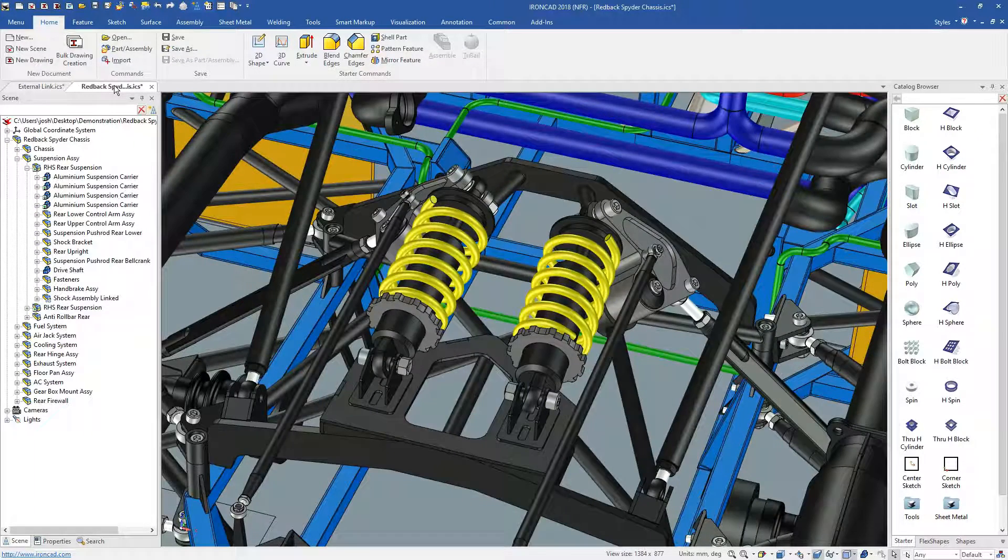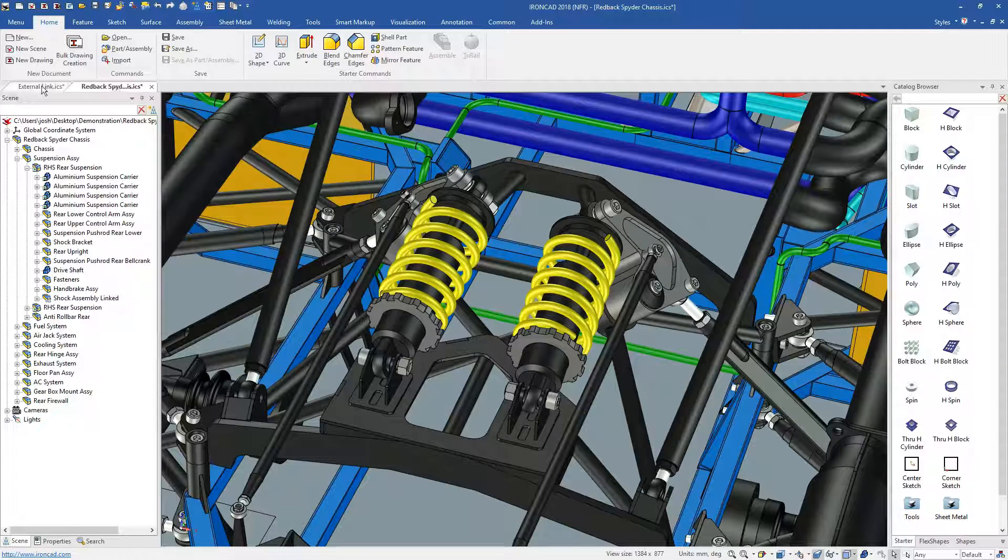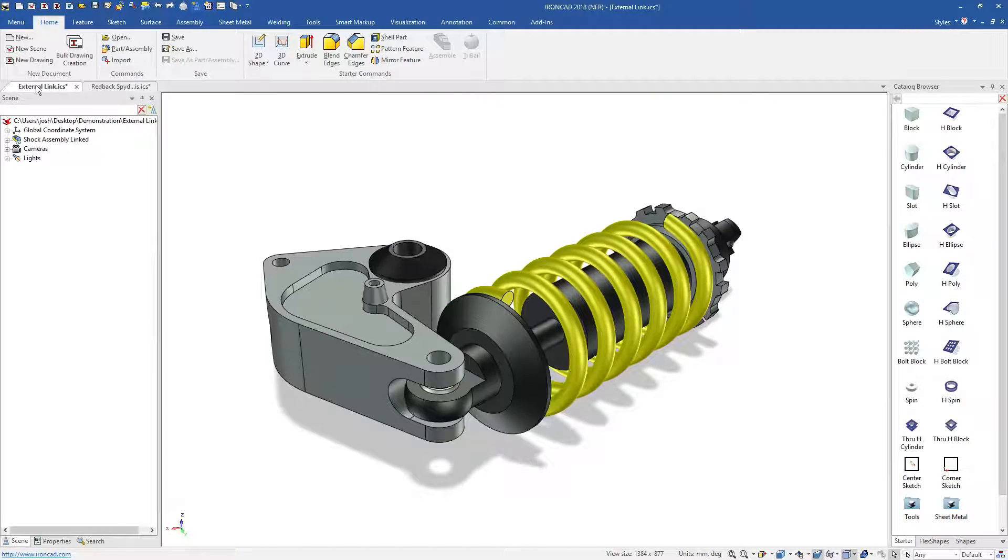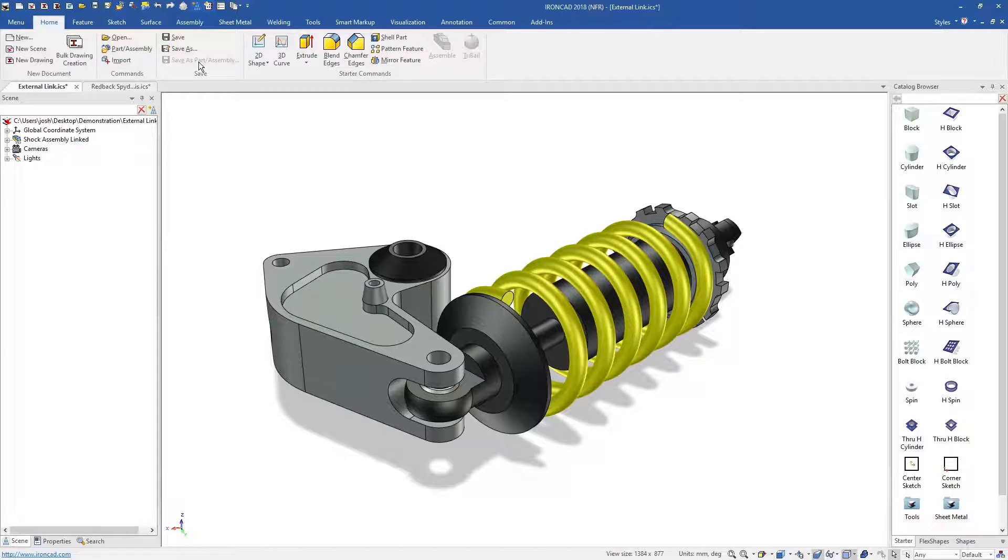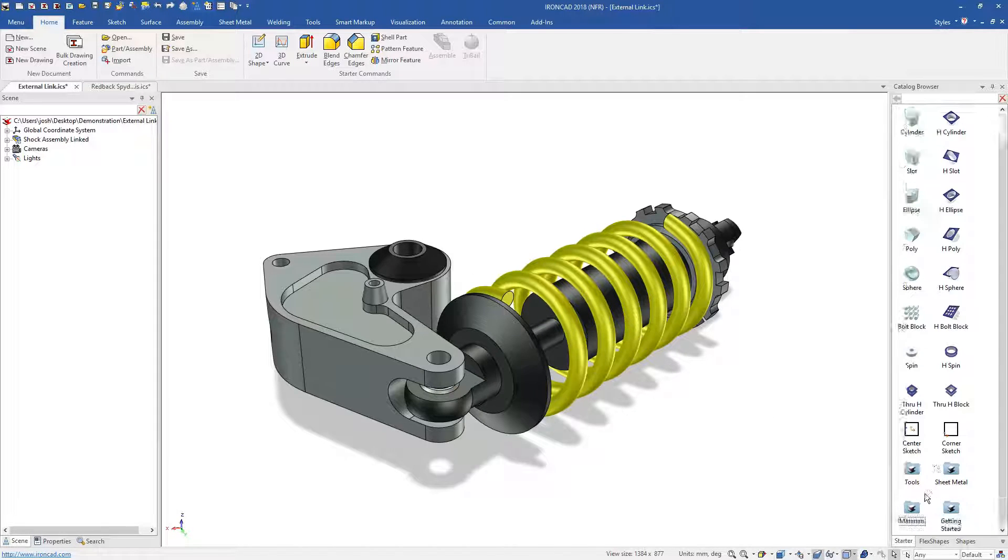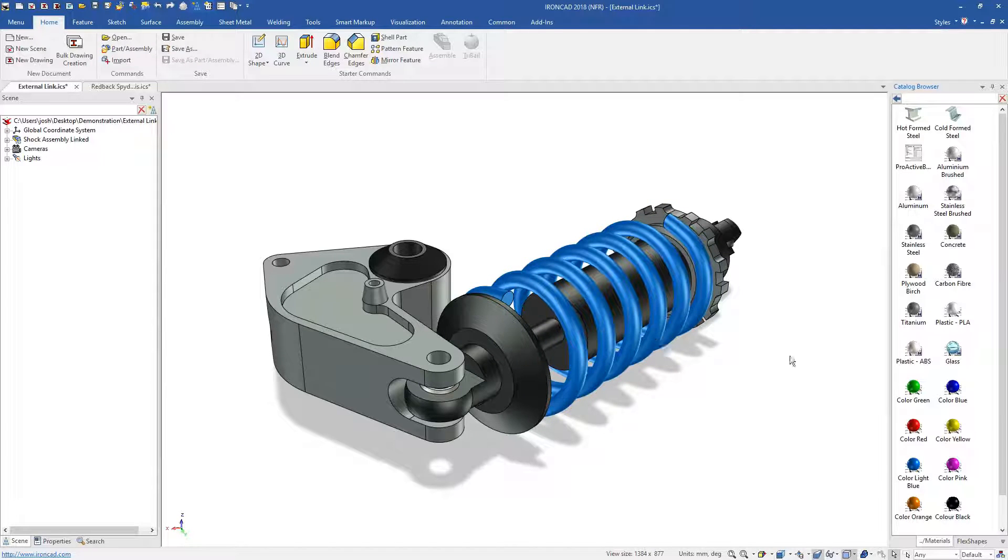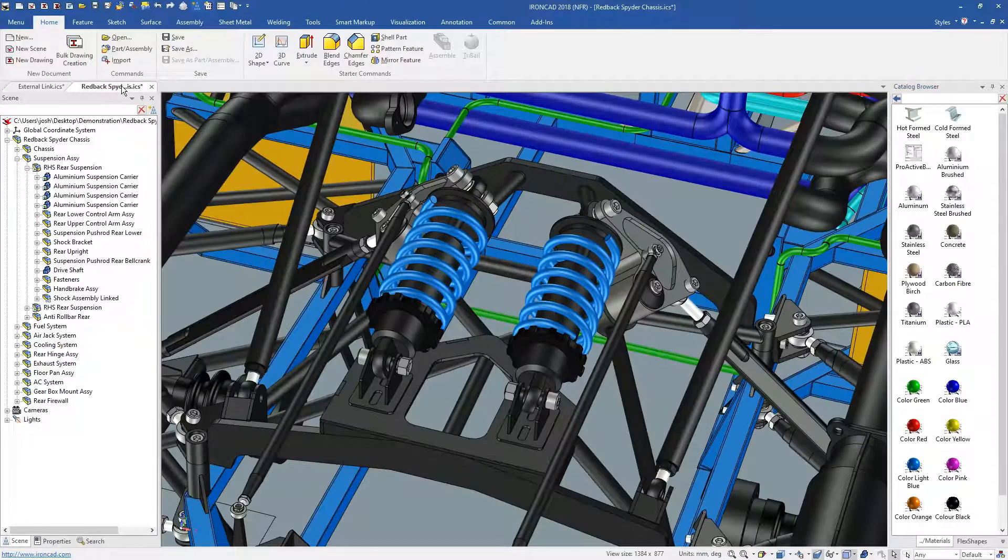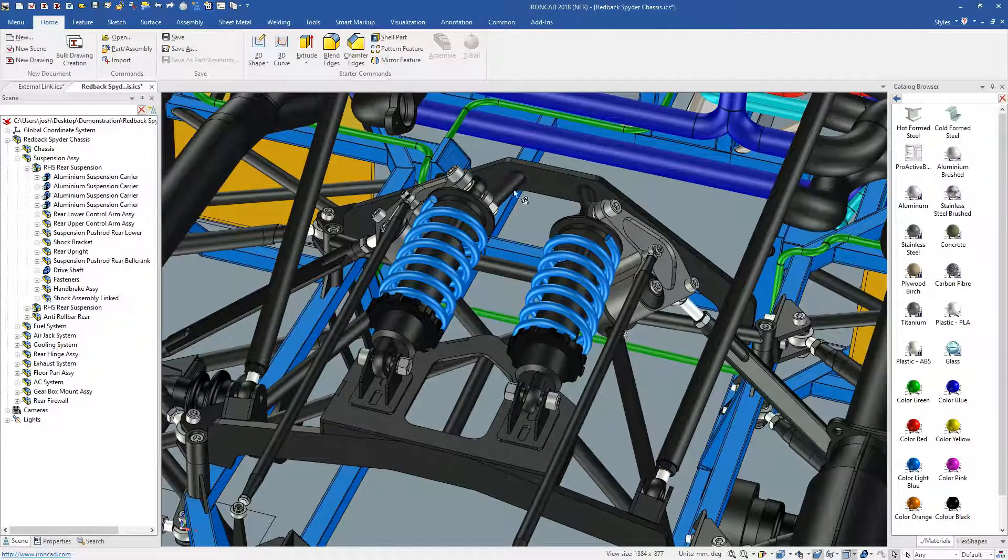It's worth noting that if needed, you can still save parts and assemblies externally and individually. For example, if you have multiple areas of your organization using the same part, and you want any changes to update everyone's model at once. This can be done at a part or assembly level, so it's easy to control and easy to set up.